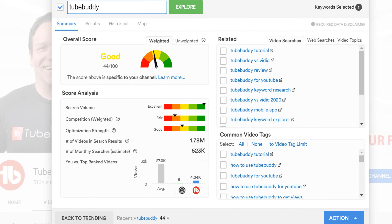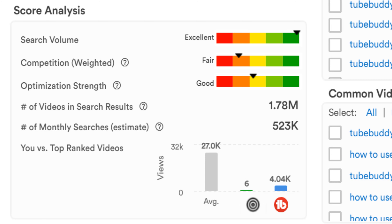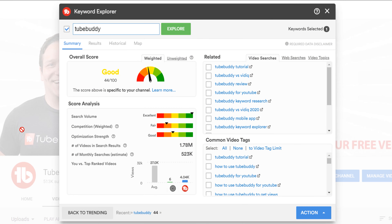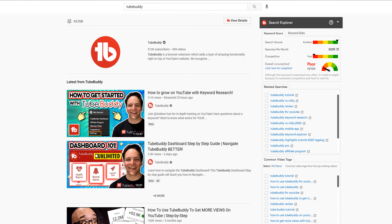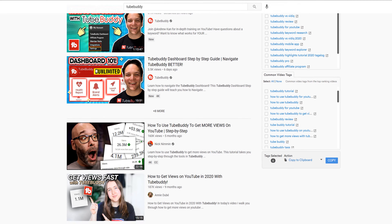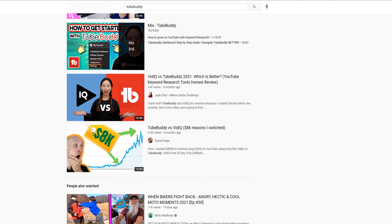TubeBuddy is able to come up with the red, yellow, green value without using the number of searches, using our own calculations. We can't give out the exact calculations — we do have competitors watching — but basically, we look at how many videos are created around a topic to help us determine how popular it is.